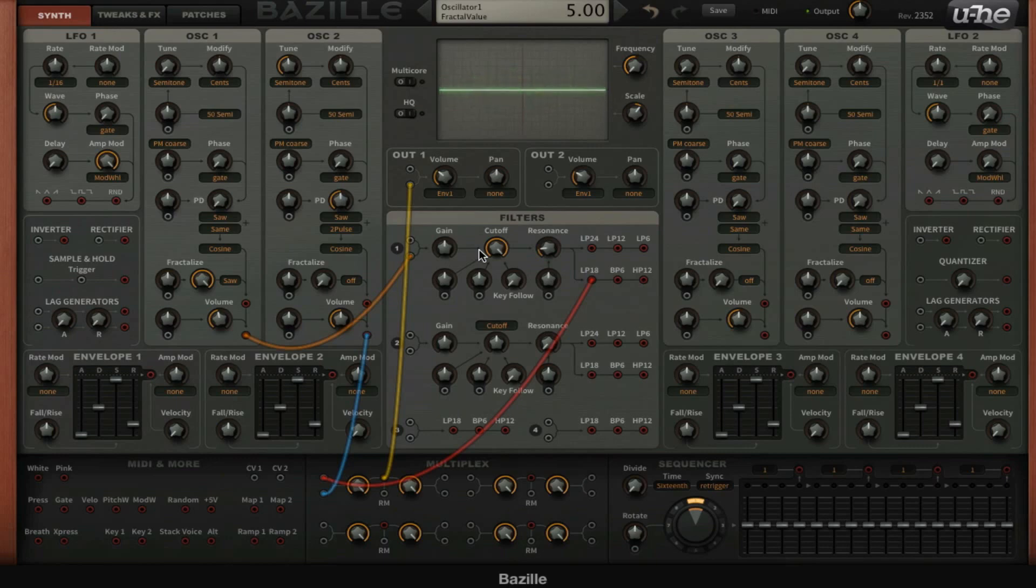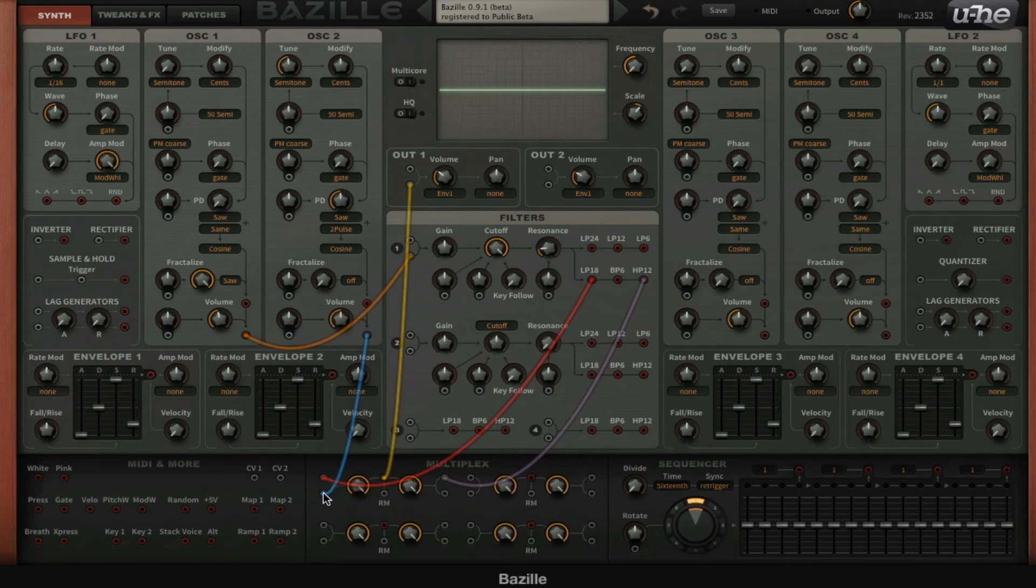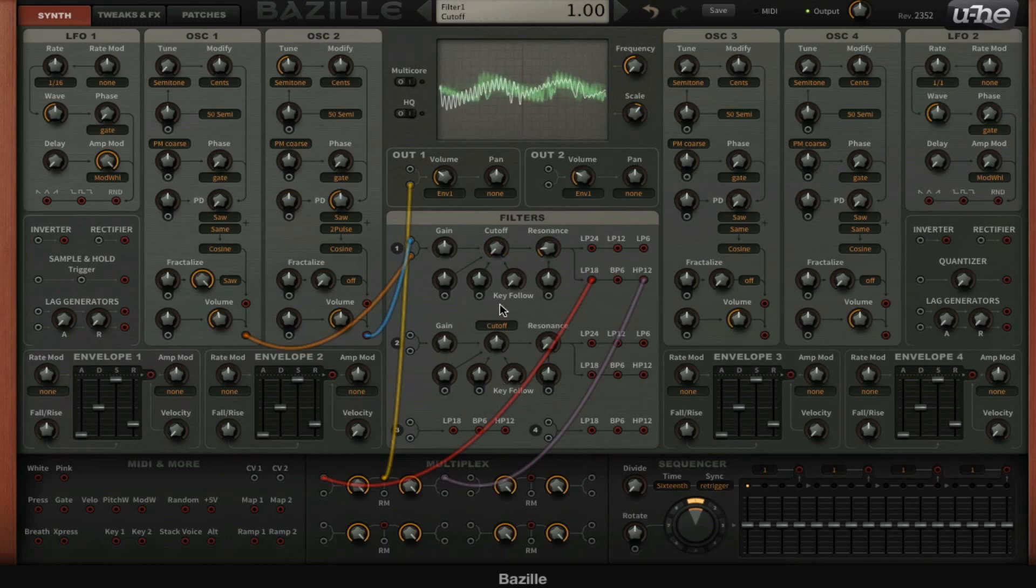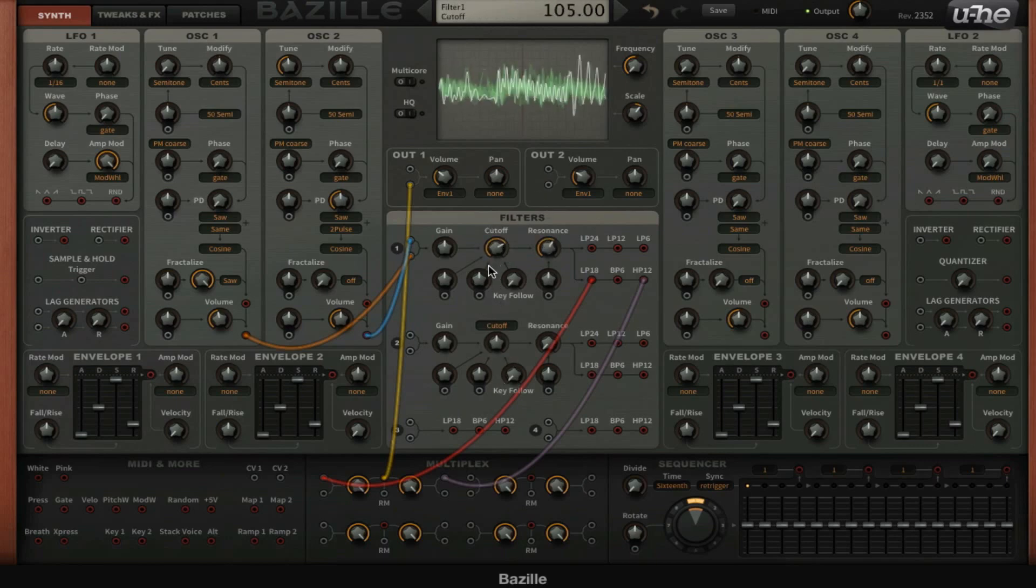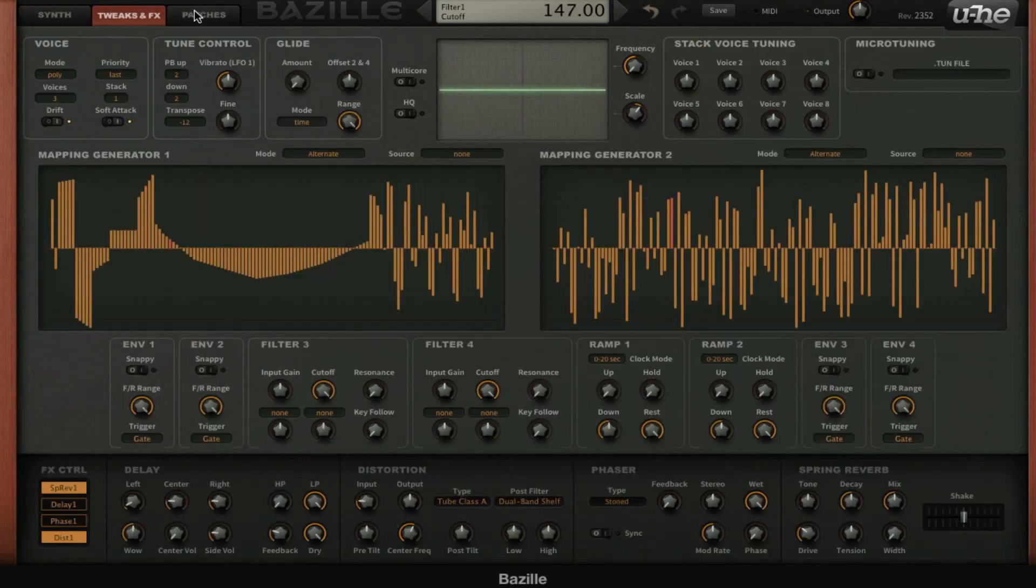Yeah, I like that sound. Then we're going to choose a high-pass filter and also send it to the multiplex. Maybe oscillator 2 can go through the filter as well. I'm going to disable the reverb for now and the distortion here.